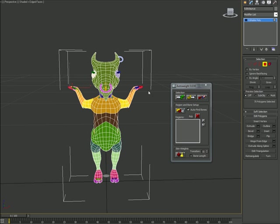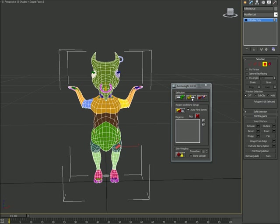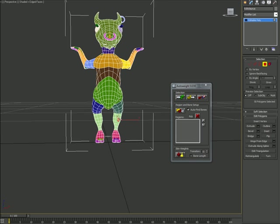At the moment we have symmetrical regions and we need to make them unique for every side. So just hit Get Region, deselect one side and hit Setup. Same with the legs, Get Region, deselect one side and Setup. And so on.